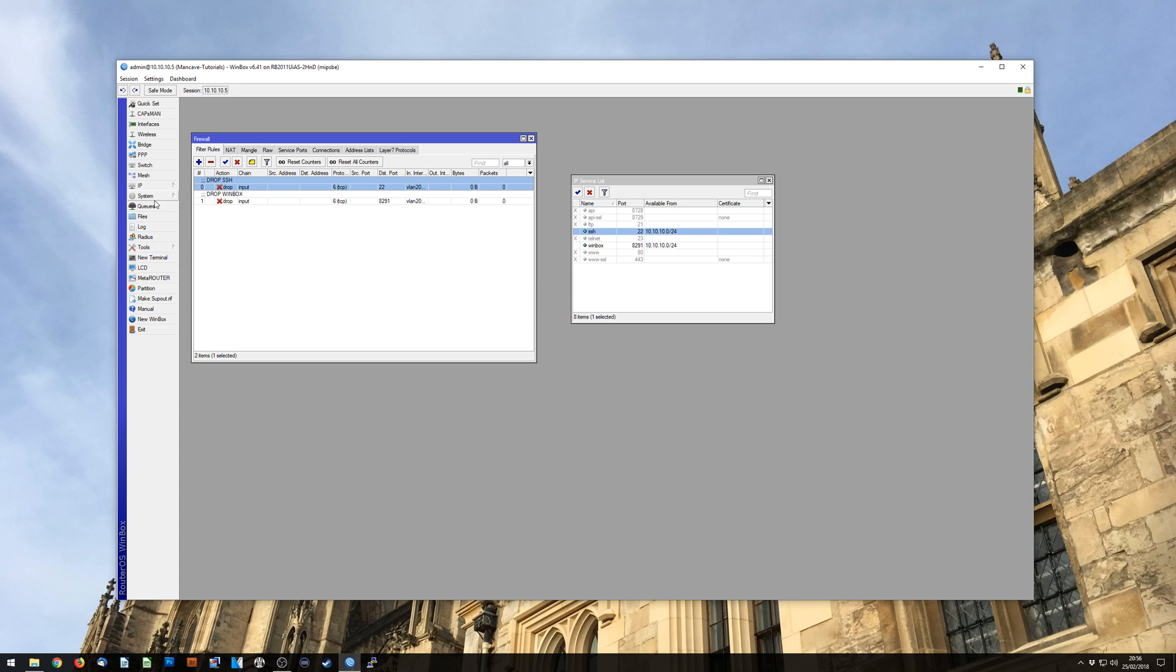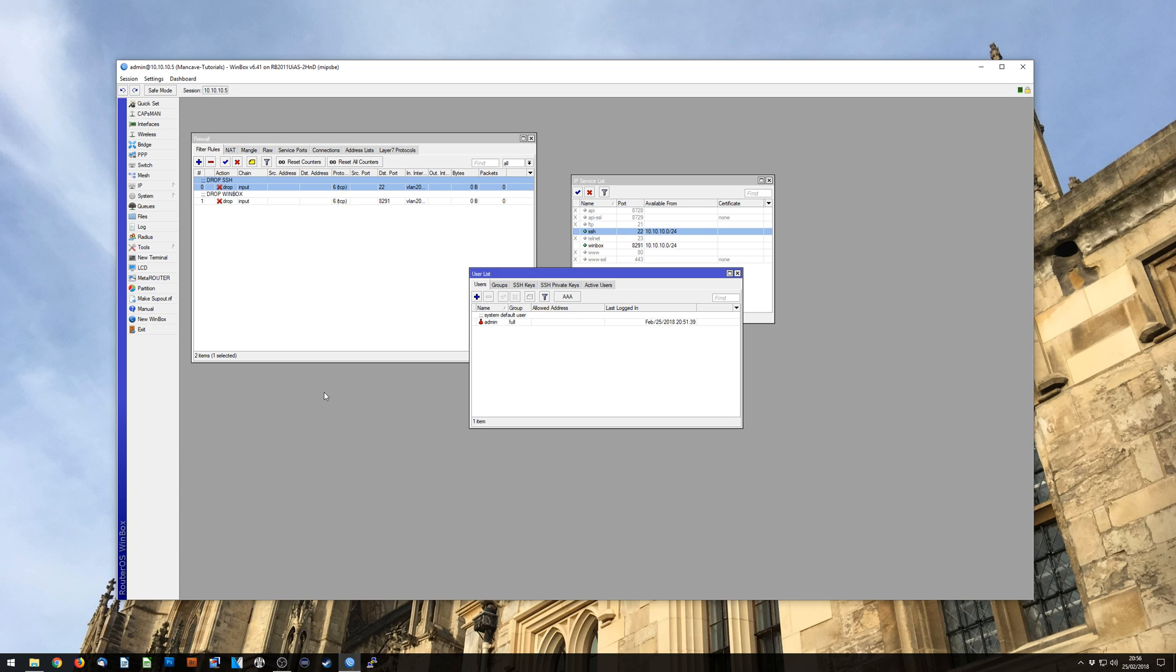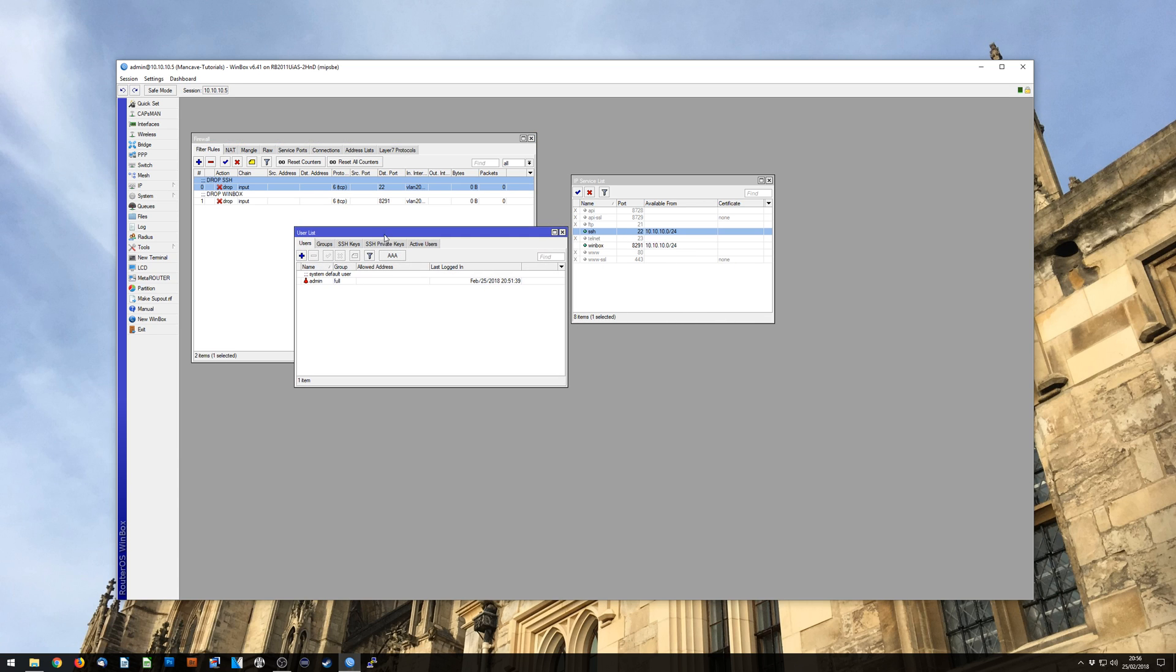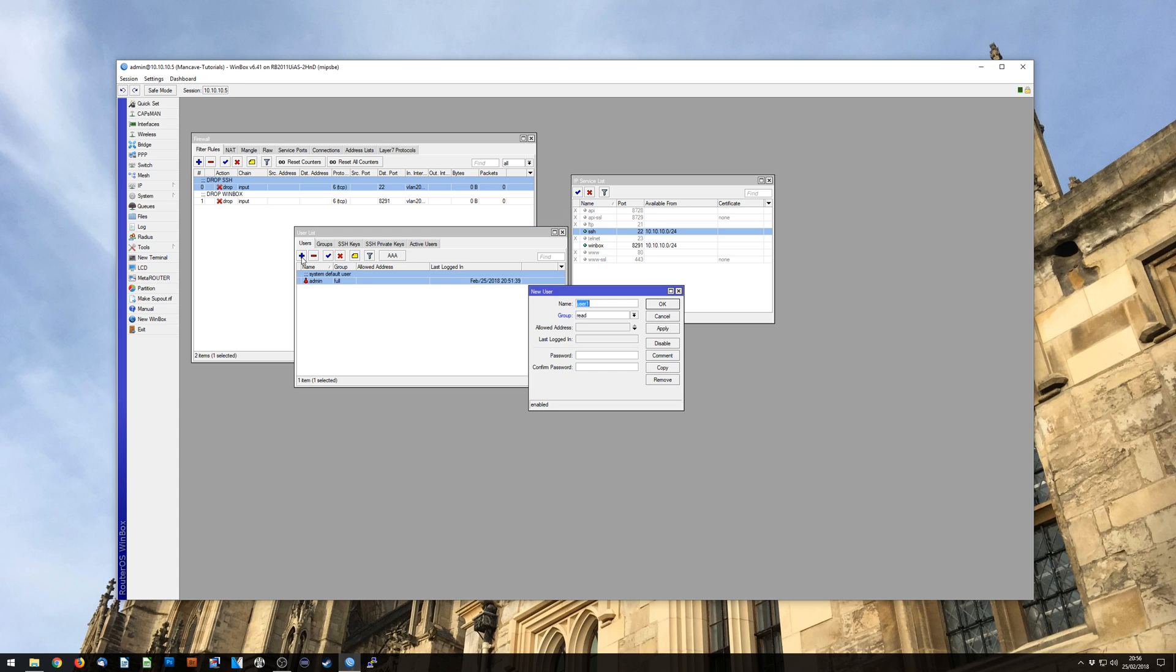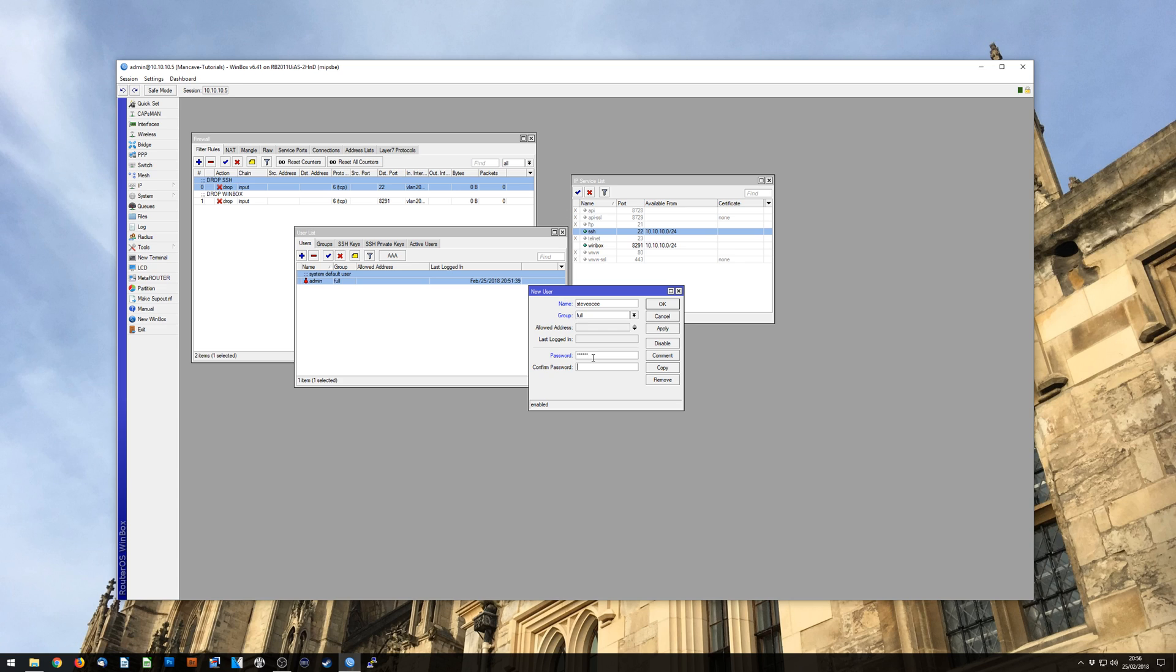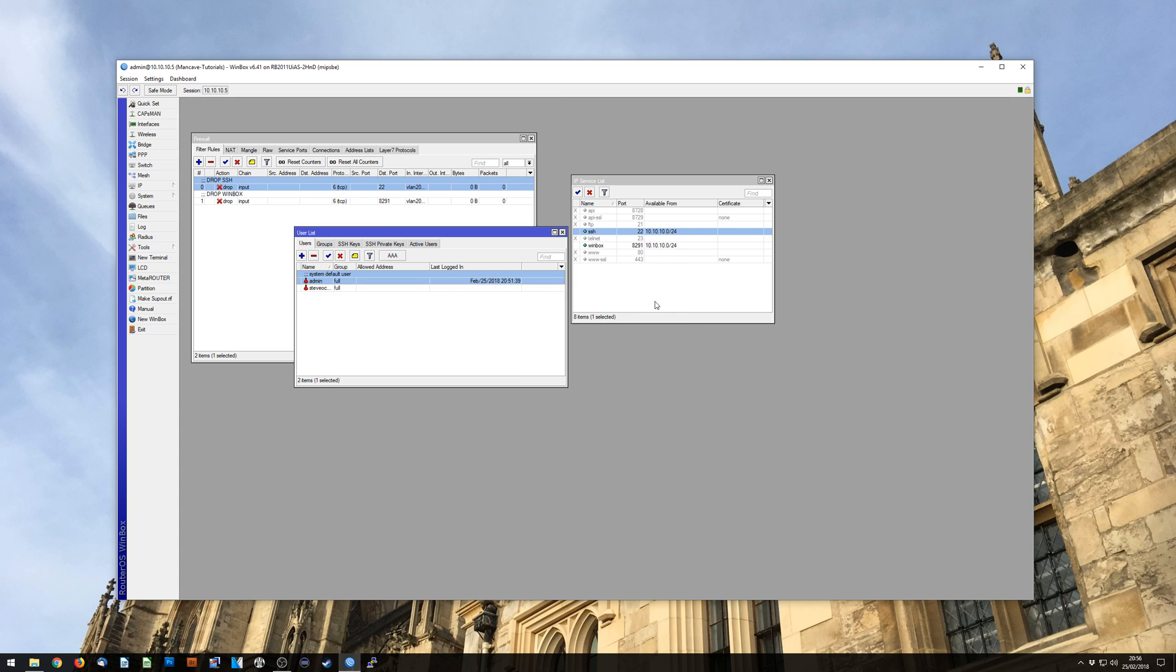So to do this we're just going to go into System and Users. Now in here you can see that your default admin user is still here. We're not going to touch that at this point. We're just going to add a user and for this one I'm going to use Steve OC. Group I'm going to want to be full, I want full access to everything. We can nail down the allowed address if we want to, however I access my router from all over so I'm not going to do that, but the password is going to be a decent password. So we're just going to type that in twice and hit OK.